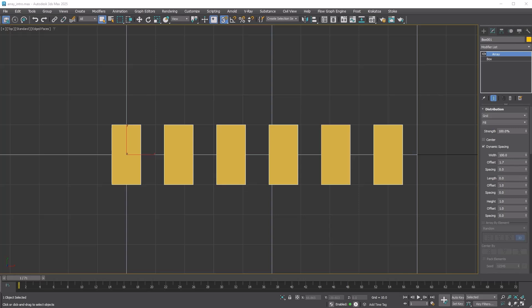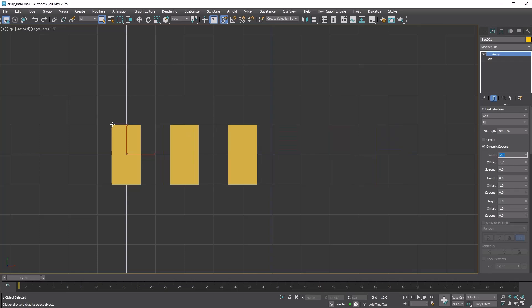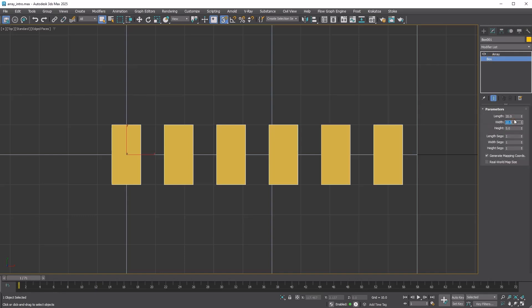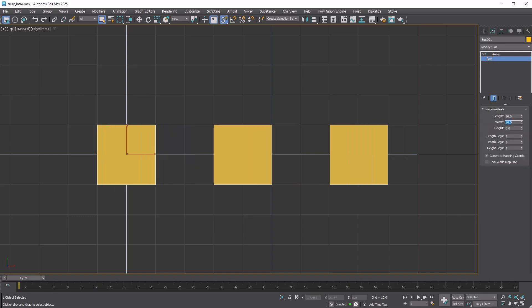Another difference is that width, length, and height refer to the size of the resulting bounding box, not the total distance of all copies. For example, you can see the difference when the width of the box is 10 versus 20.